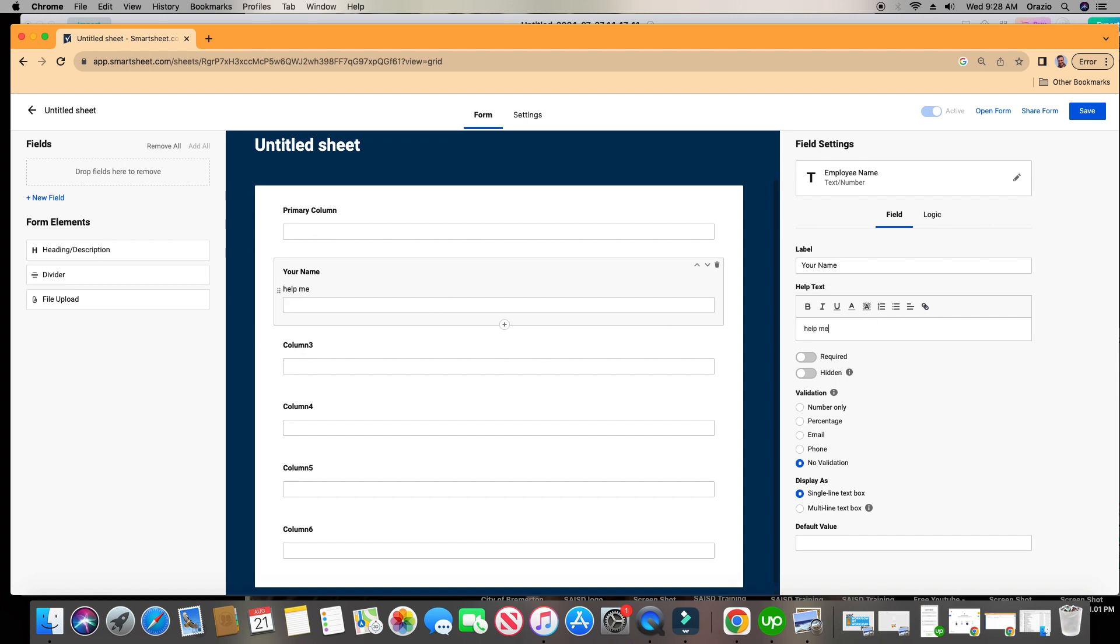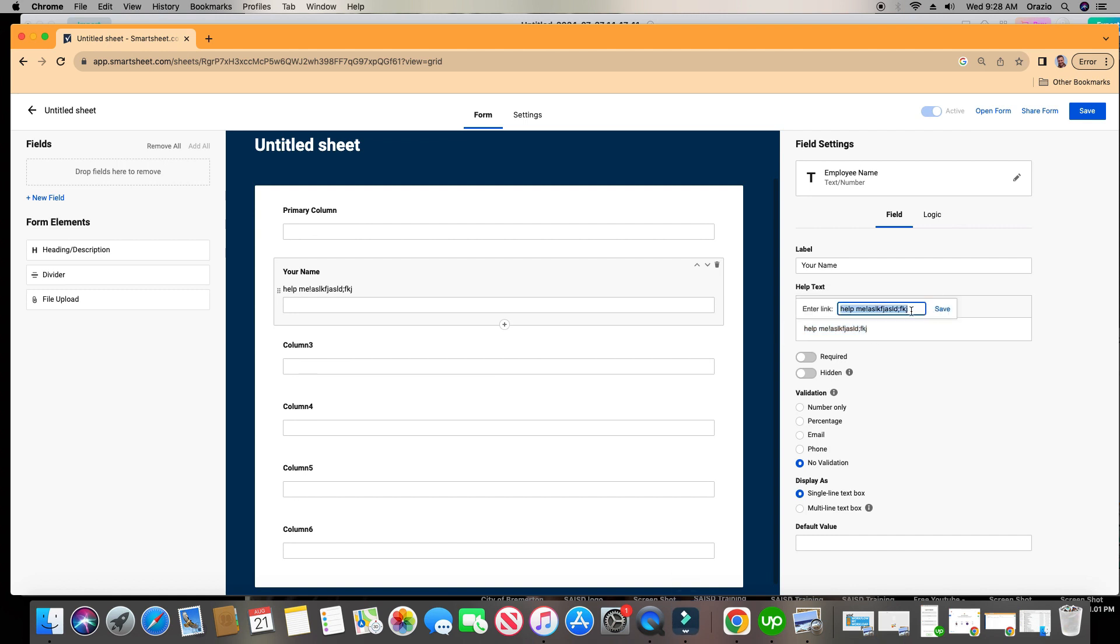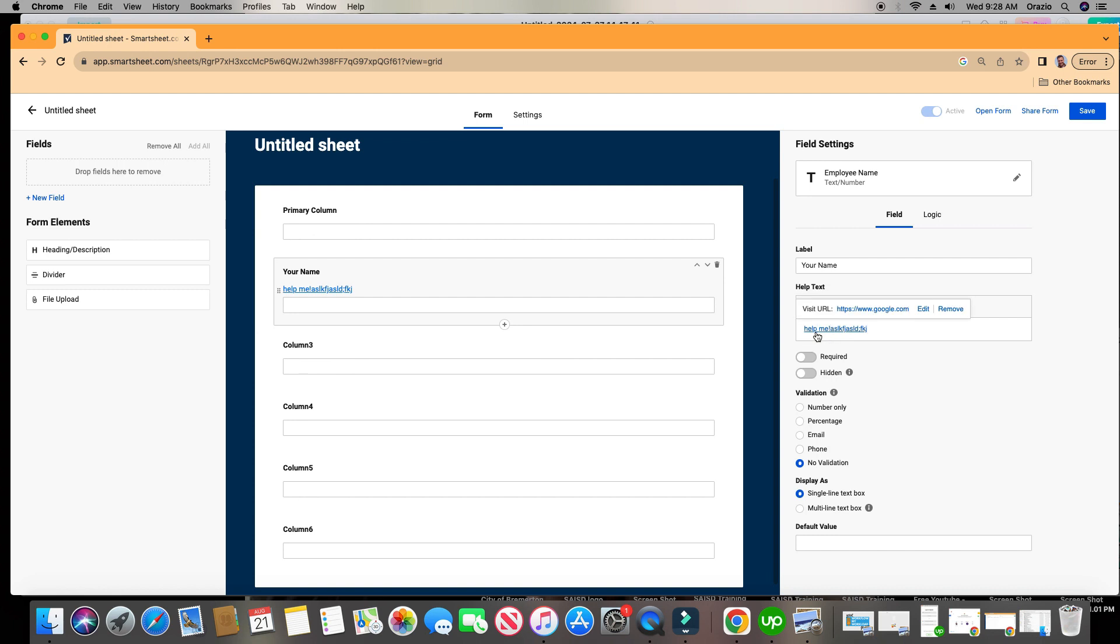Help me, blah blah blah. You can even put in hyperlinks. So maybe you want to hyperlink this right here. You're going to highlight it, you're going to click the hyperlink, and then you can just drop in any URL in here that you'd like. Maybe you want it to be Google.com.